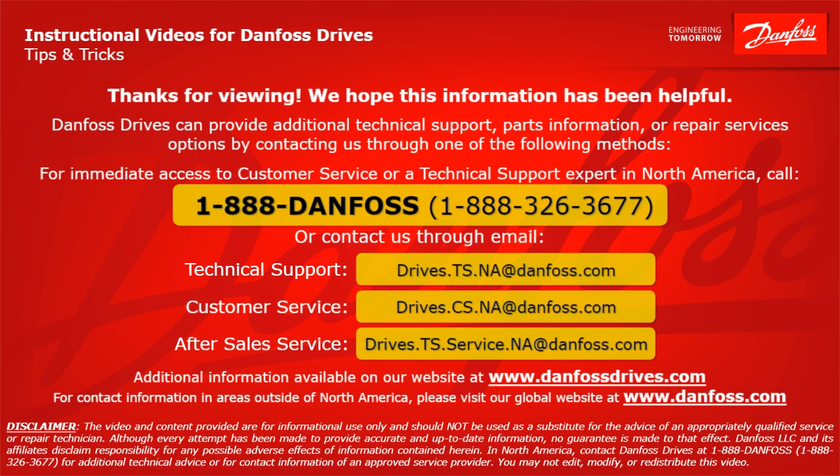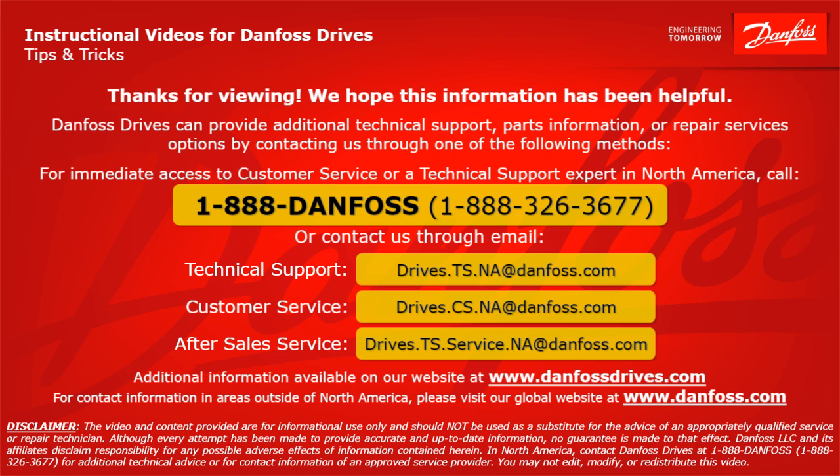Thank you for viewing. We hope this information has been helpful. Danfoss Drives can provide additional technical support, parts information, or repair services options by contacting us through one of the following methods. For immediate access to customer service or a technical support expert in North America, call 1-888-DANFOSS or 1-888-326-3677 or contact us through email.